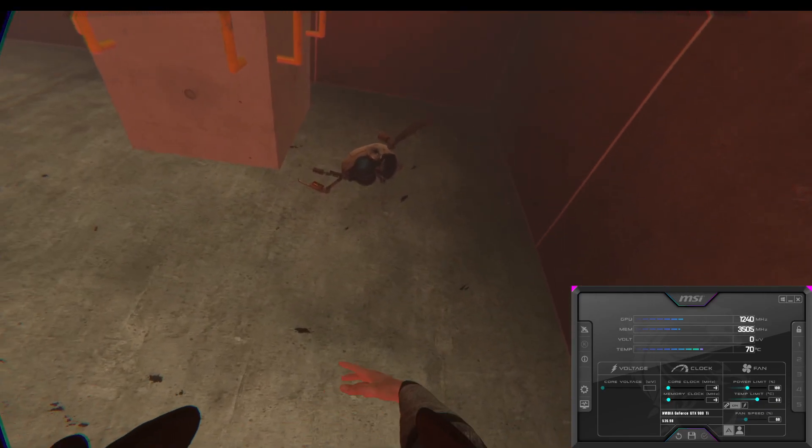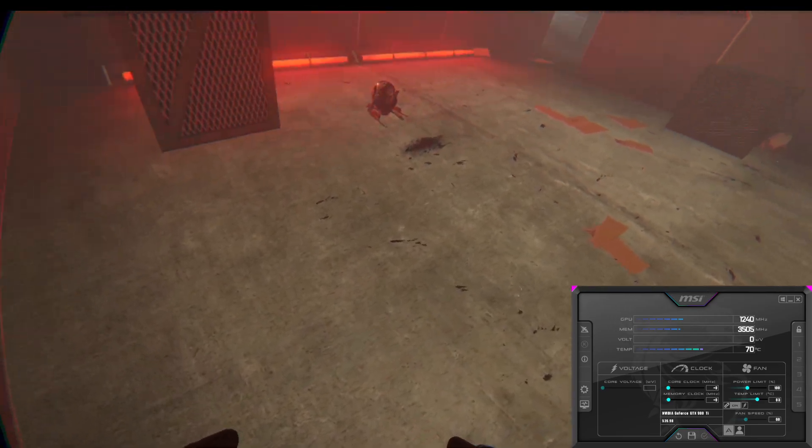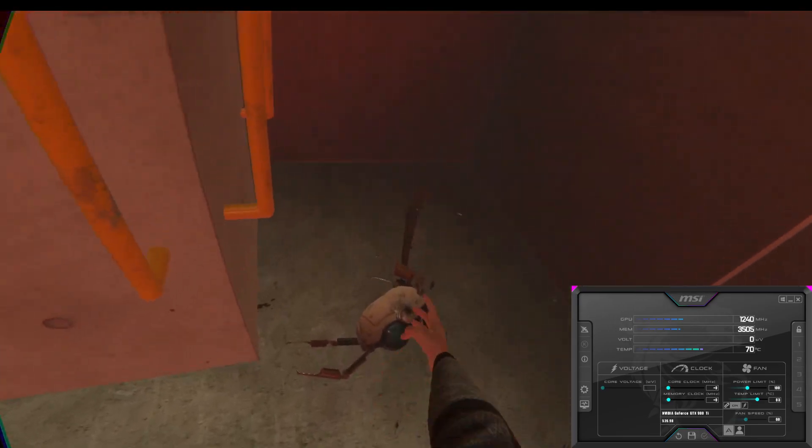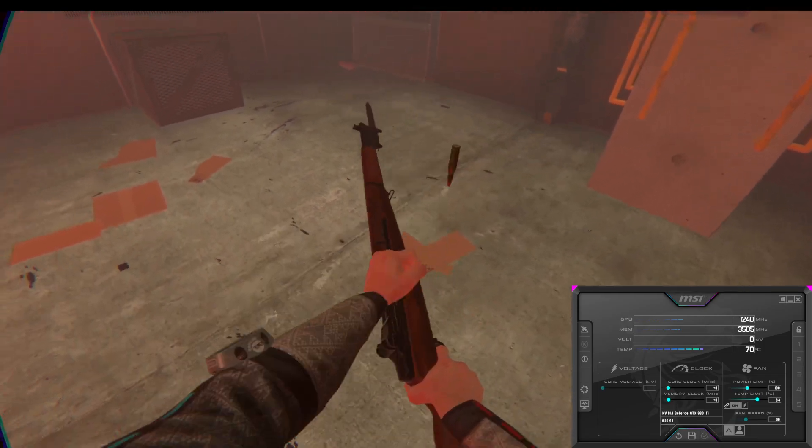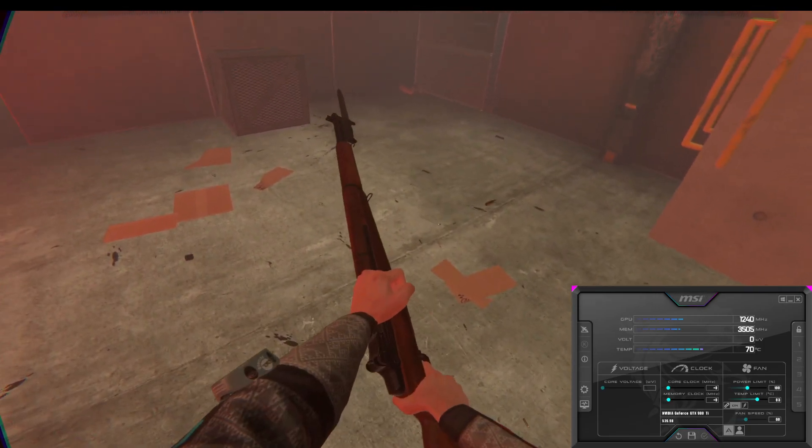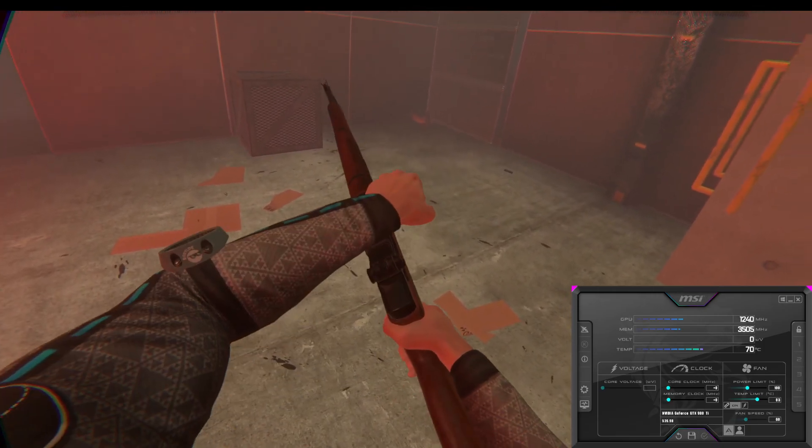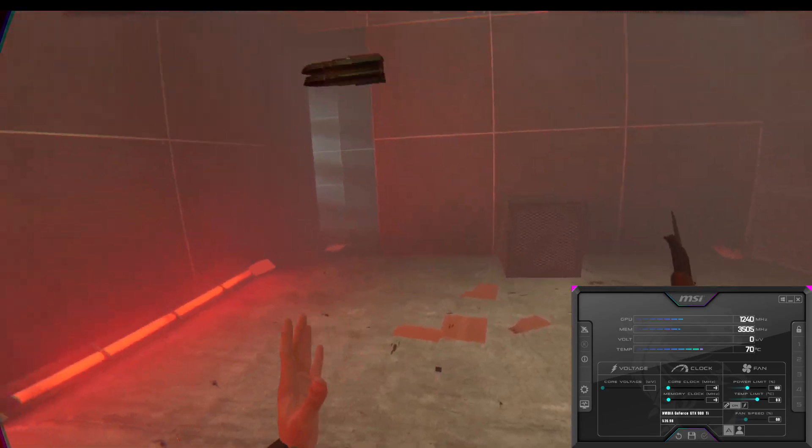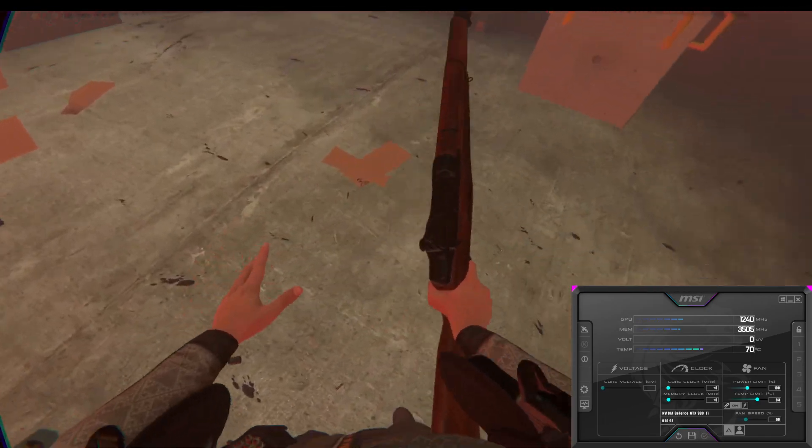When it comes to VR, this thing is an absolute monster. It demolishes pretty much any game you can throw at it if you're willing to drop the settings. And that's the case for most older graphics cards. They perform really well, but not on ultra-can-it-run-crisis settings, which is perfectly fine.